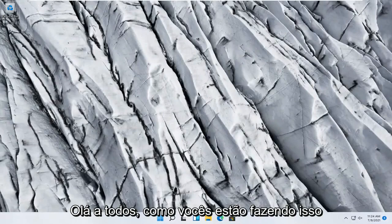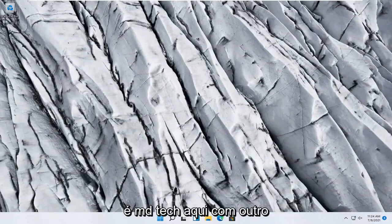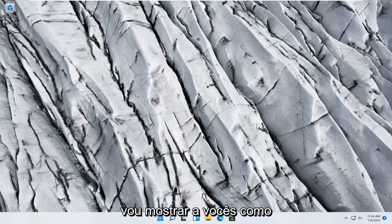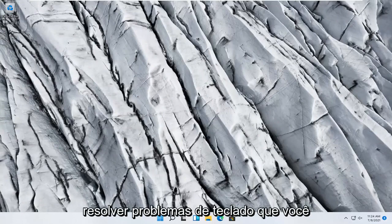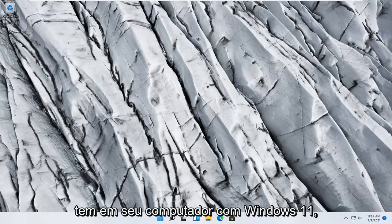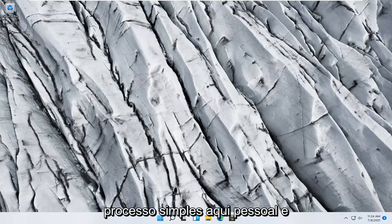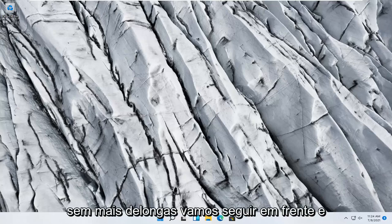Hello everyone, how are you doing? This is MD Tech here with another quick tutorial. In today's tutorial I'm going to show you guys how to go about troubleshooting keyboard problems you have on your Windows 11 computer. So this should hopefully be a pretty straightforward process here guys.